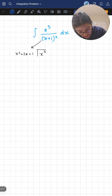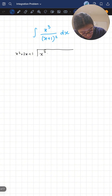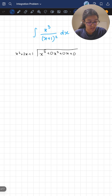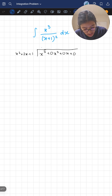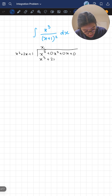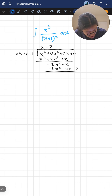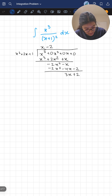I've simplified that, and now I'll add plus zero x squared plus zero x plus zero just to make the long division a bit easier. Working through the division, we get x, then x cubed plus two x squared plus x, and carrying down gives minus two x plus two.